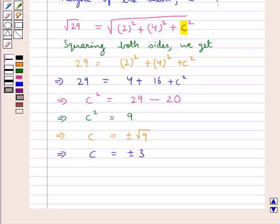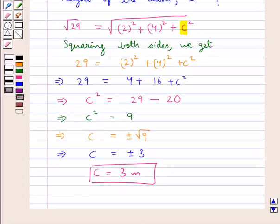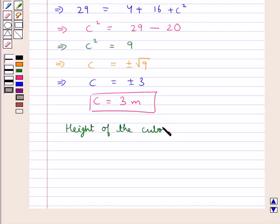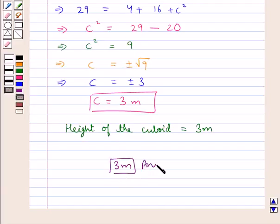Since the height cannot be negative, we neglect the negative value for C and take C equal to 3. So we get C equal to 3 meters. Therefore, 3 meters is our final answer. This completes the session — hope you have understood the solution of this question.